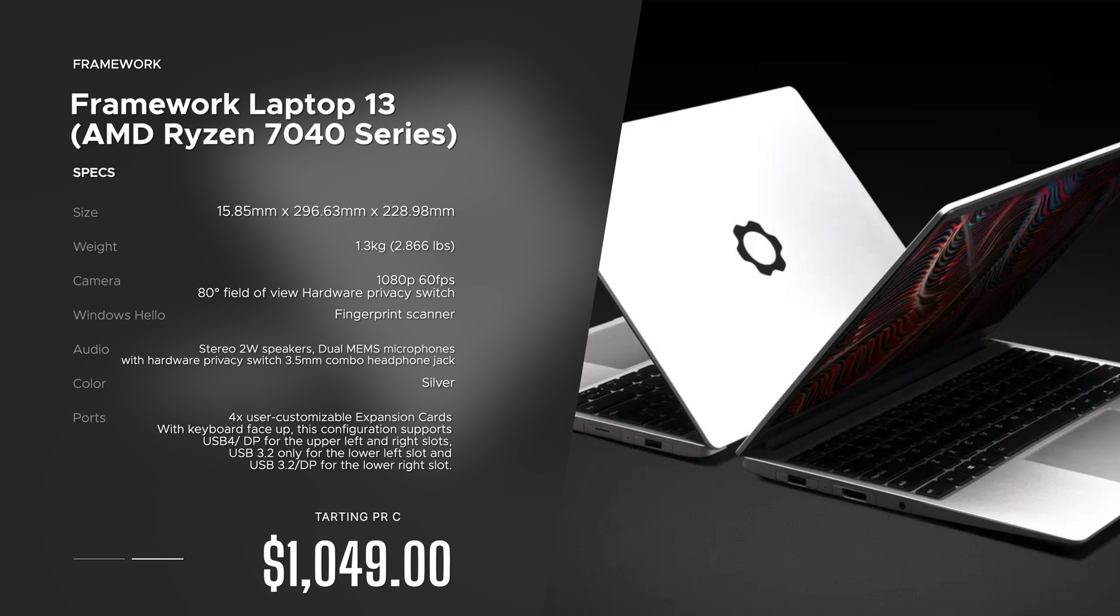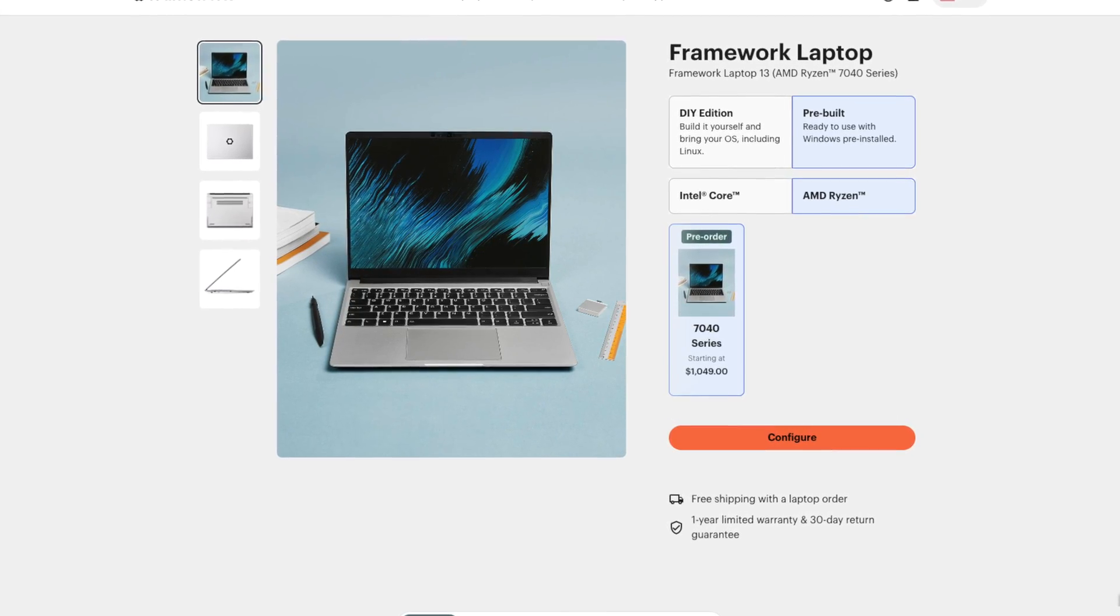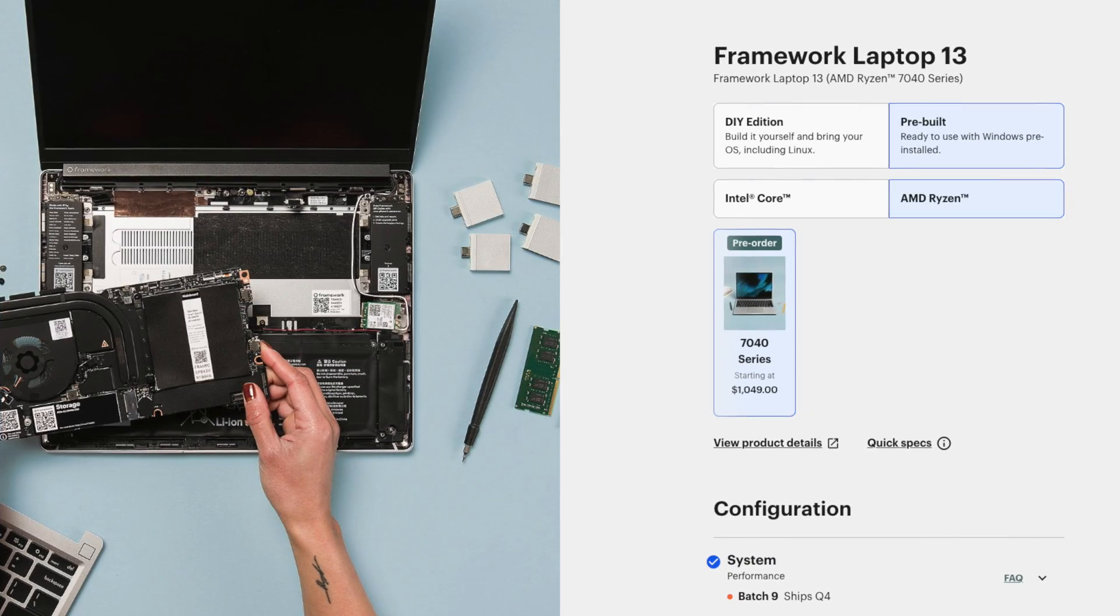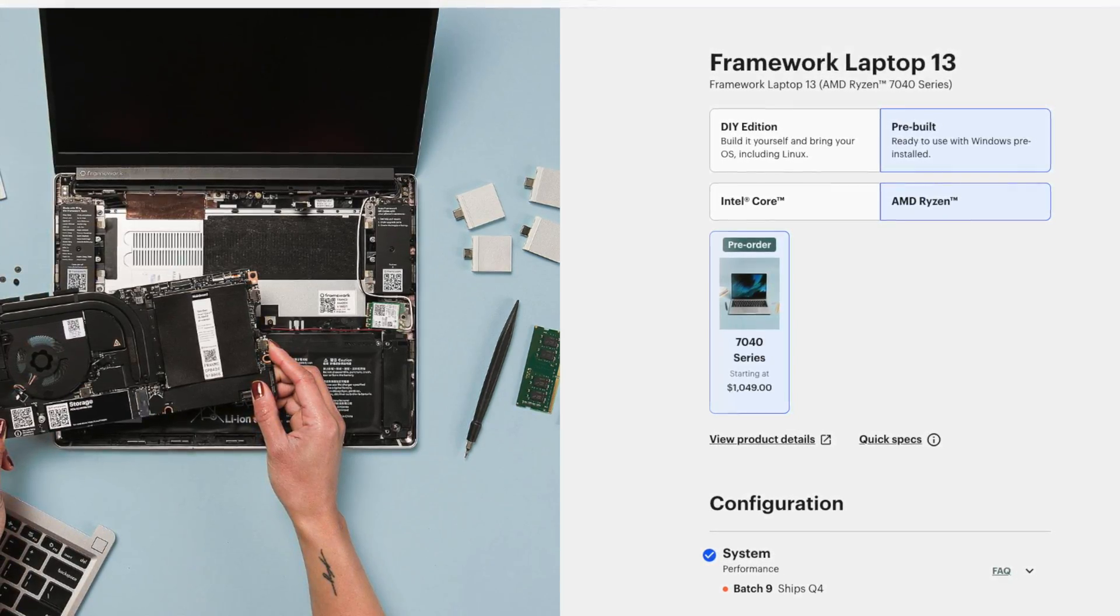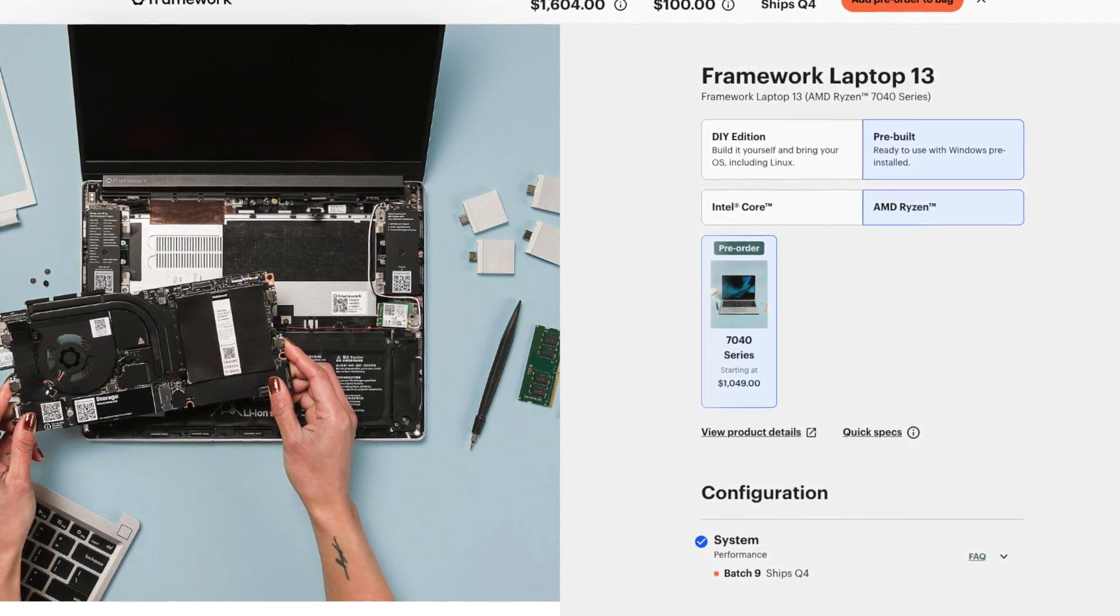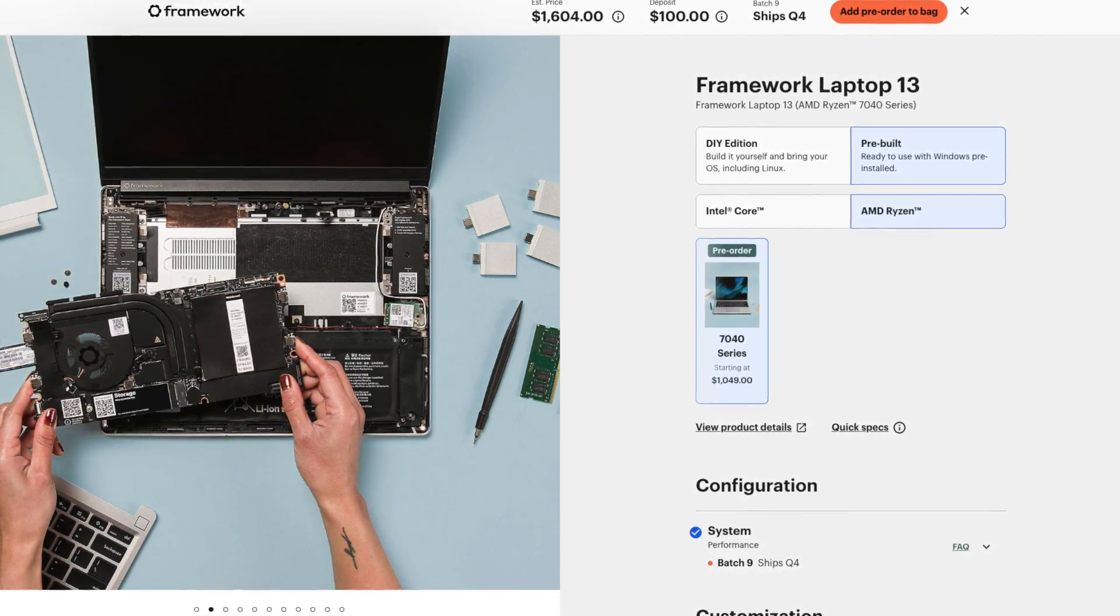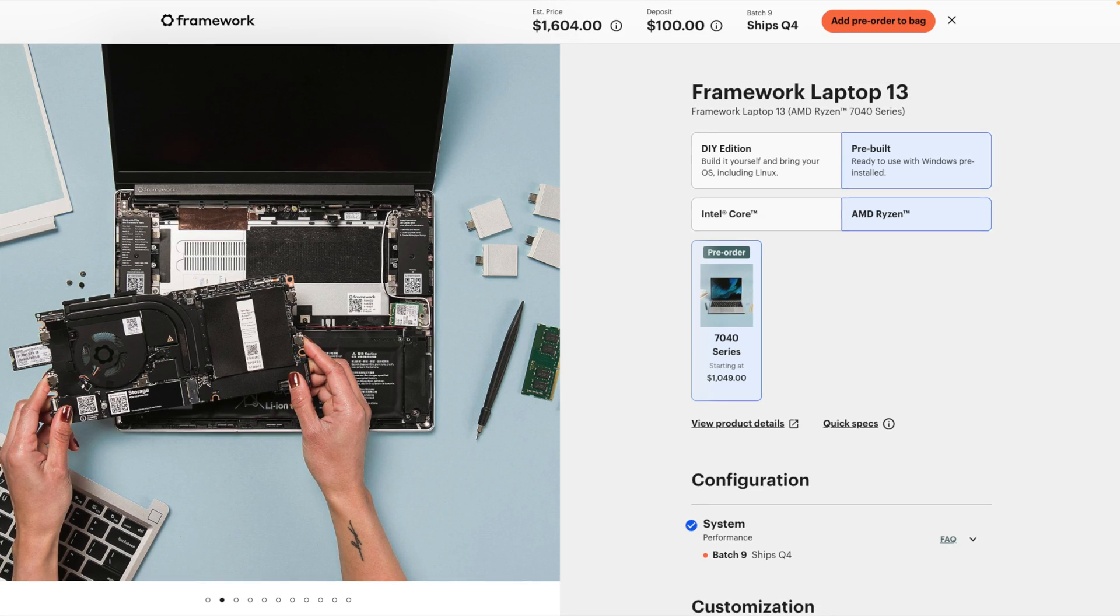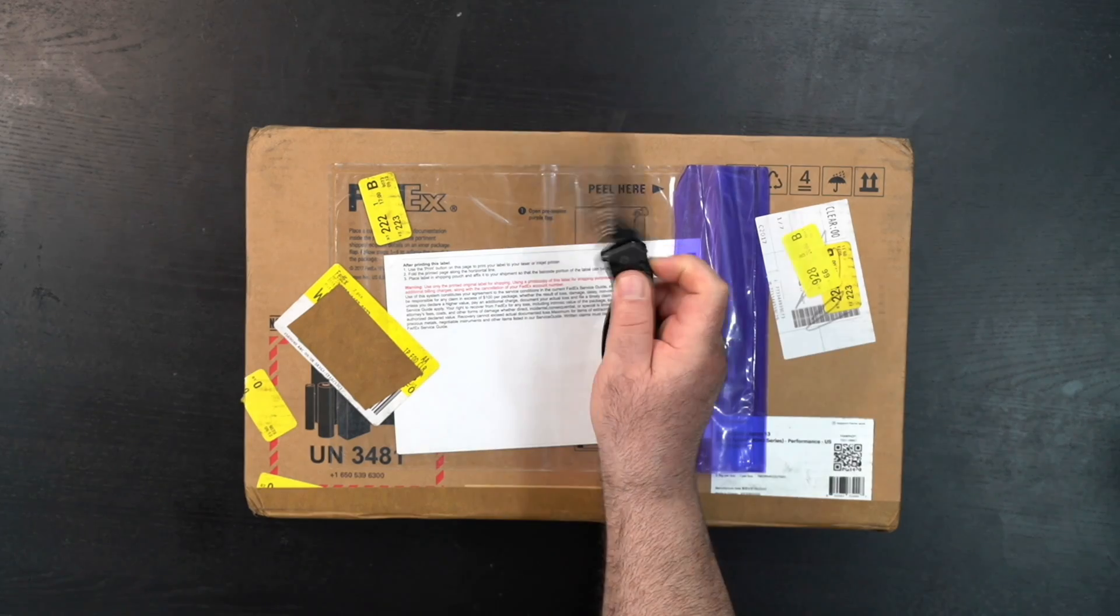Pricing for the AMD model starts at $1,049. The price as configured here today, the professional edition with the modular ports that were given here, comes in at $1,604. I'll leave a link in the description below for more information. You know the drill folks, let's find out what you get inside the box.